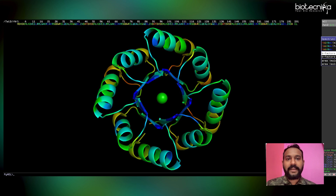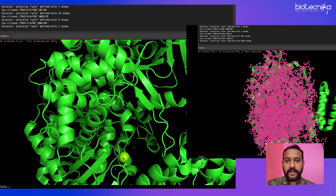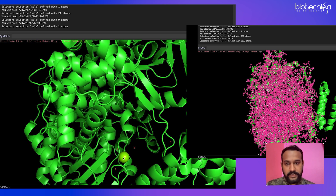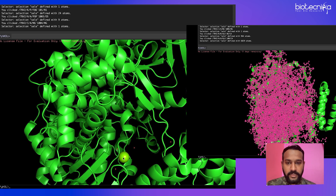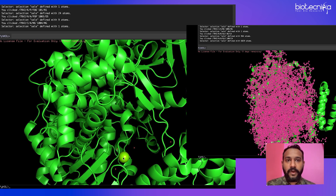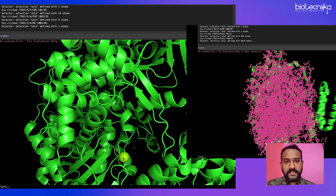Since PyMOL is a data visualization tool, we'll cover what kinds of things we can visualize. First, if you want to clean your protein from heteroatoms — heteroatoms means any atom that is not your protein — and make it ready for docking exercises. We will also see how to represent that particular protein for publication purposes, and how to do interaction mapping with a docked result.